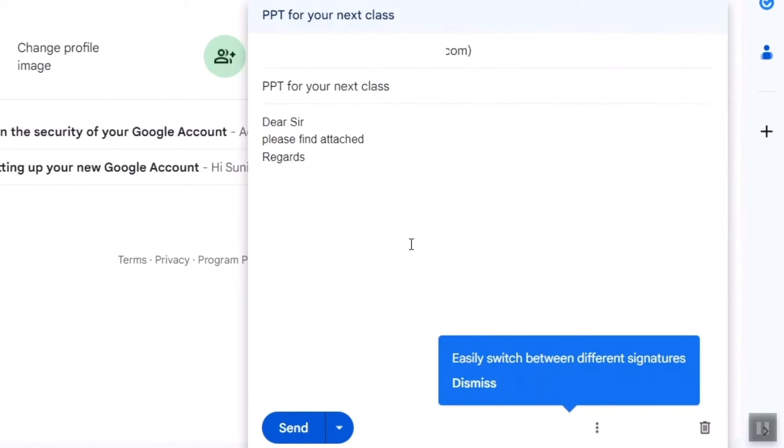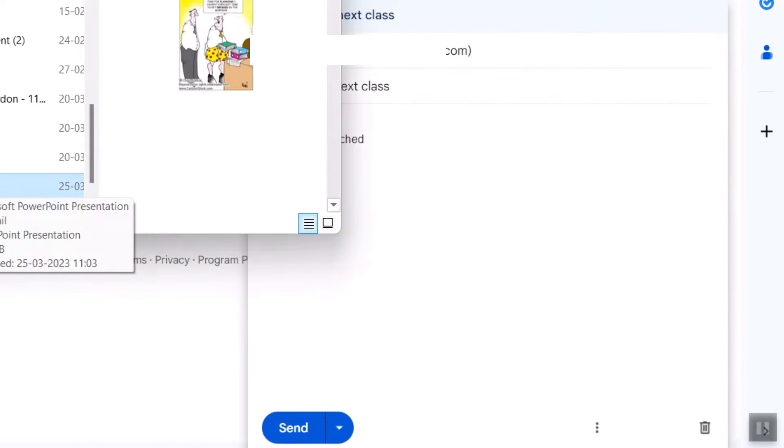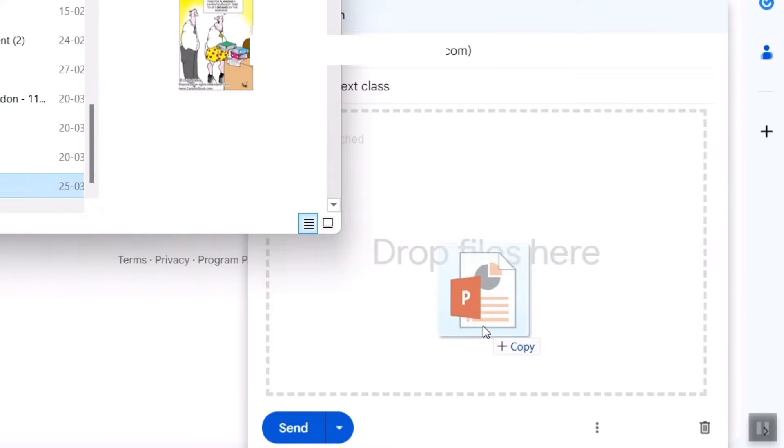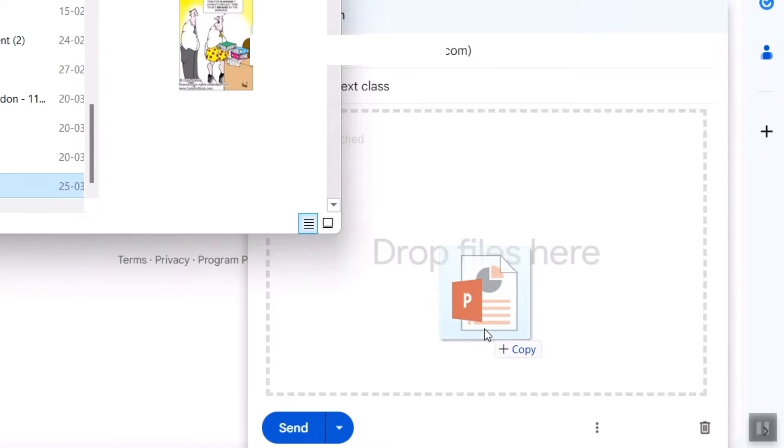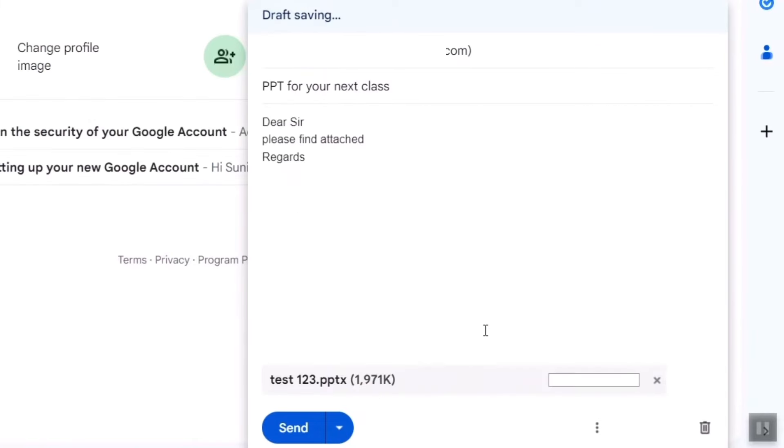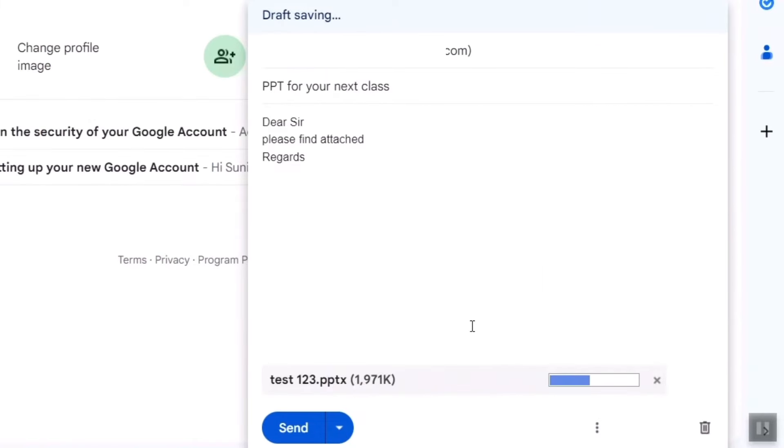So here, the main or important thing is either you can go directly to your desktop and simply click and drag here. If you do that, drop files here. That is the easiest way to do. So you can see it is getting attached.